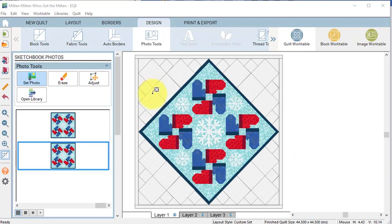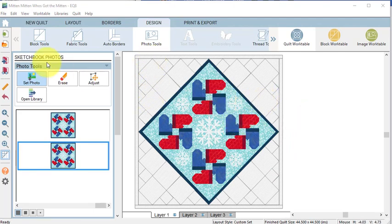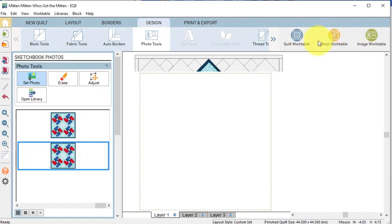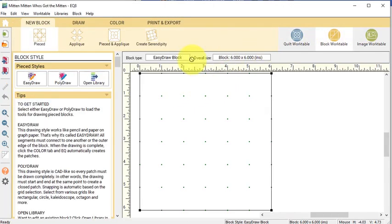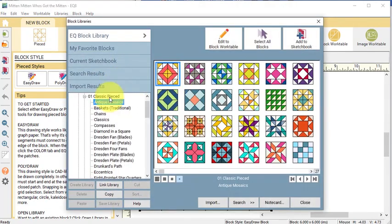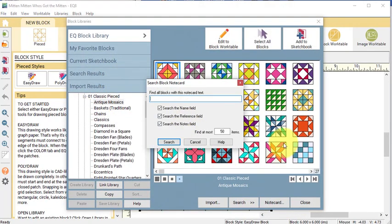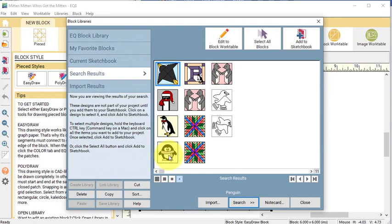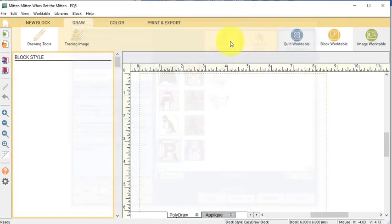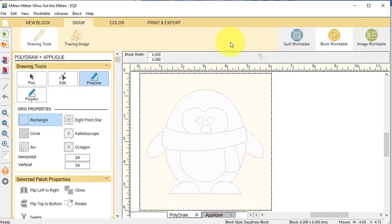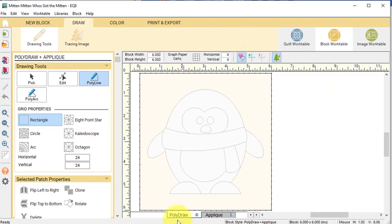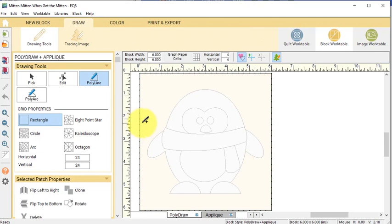Next, let's create three different 6 inch blocks. Select the Block Work Table and we're going to start by New Block and select Open Library. Do a search by note card for Penguin. Select this particular Penguin and select Edit to Block Work Table.